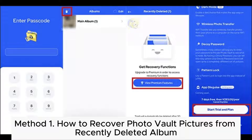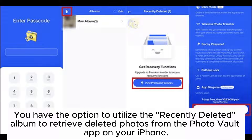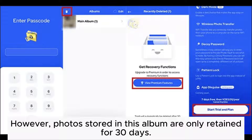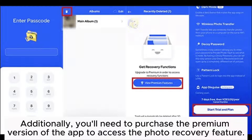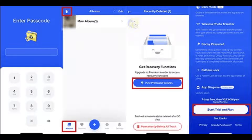Method 1: How to Recover Photo Vault Pictures from Recently Deleted Album. You have the option to utilize the recently deleted album to retrieve deleted photos from the Photo Vault app on your iPhone. However, photos stored in this album are only retained for 30 days. Additionally, you'll need to purchase the premium version of the app to access the photo recovery feature.